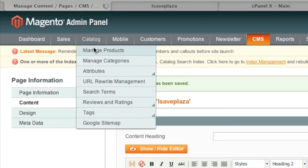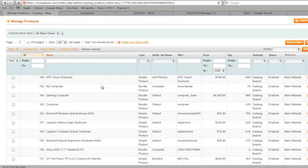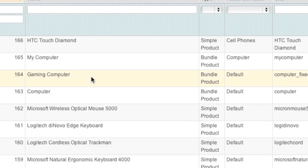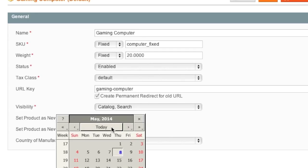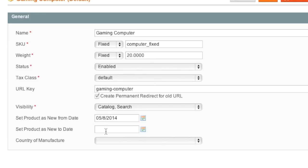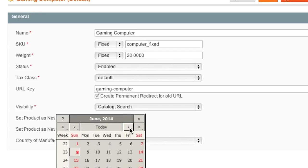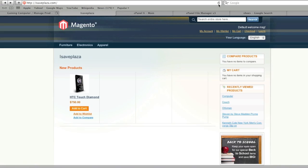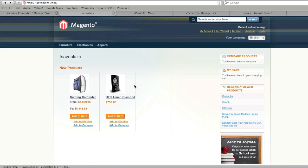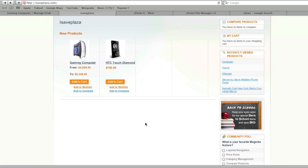You can change which products appear as new by going to Catalog → Manage Products and editing the items you want on your homepage. Where it says Set Product as New From Date and Set Product as New To Date, enter the date range you'd like. For example, I'll enter today as the from date and a month later as the to date. After clicking Save, that second product will show up. Repeat these steps for all products — if your product count is set to eight, simply mark eight products as new.